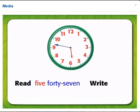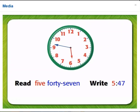When we write the time, we use a colon to separate the hour and the minutes. The digits before the colon show the hour, so write 5 before the colon. The digits after the colon show the minutes, so write 47 after the colon.